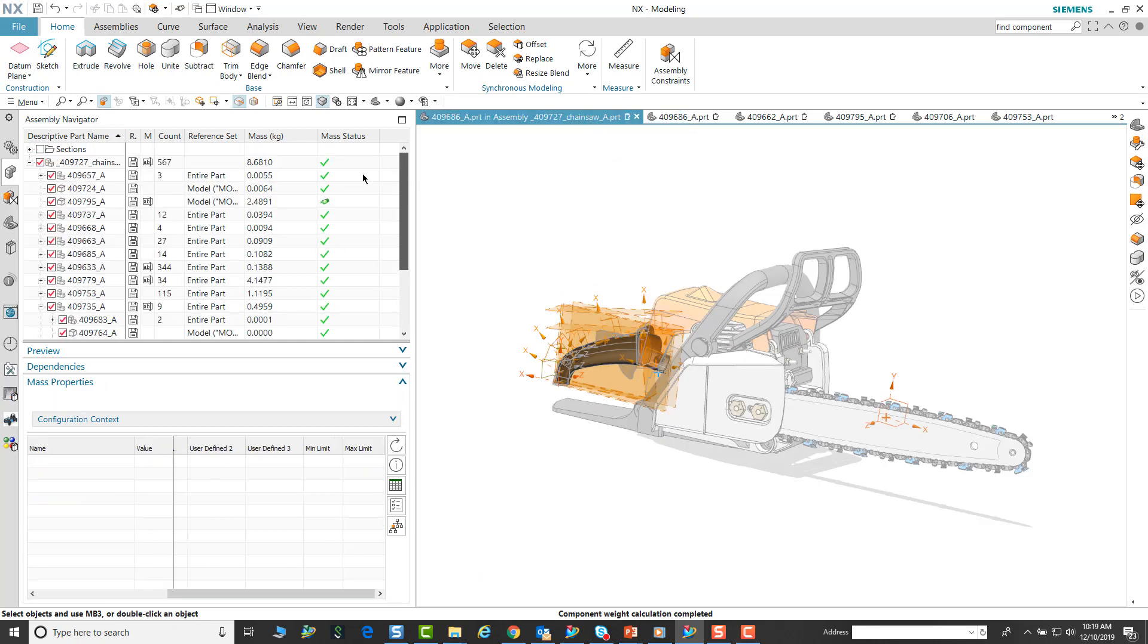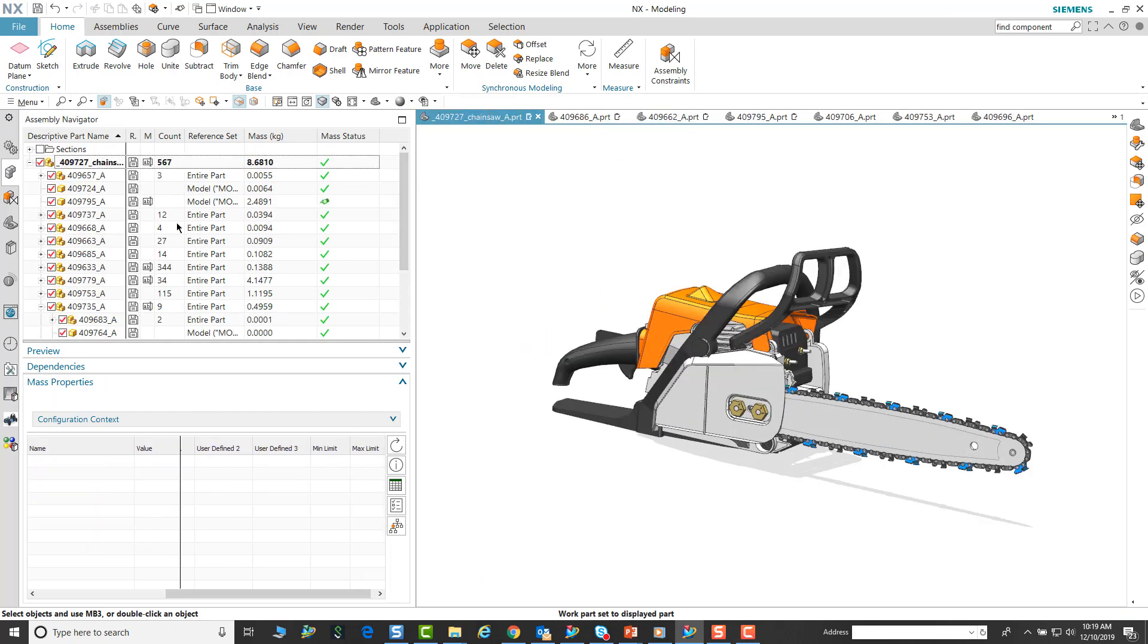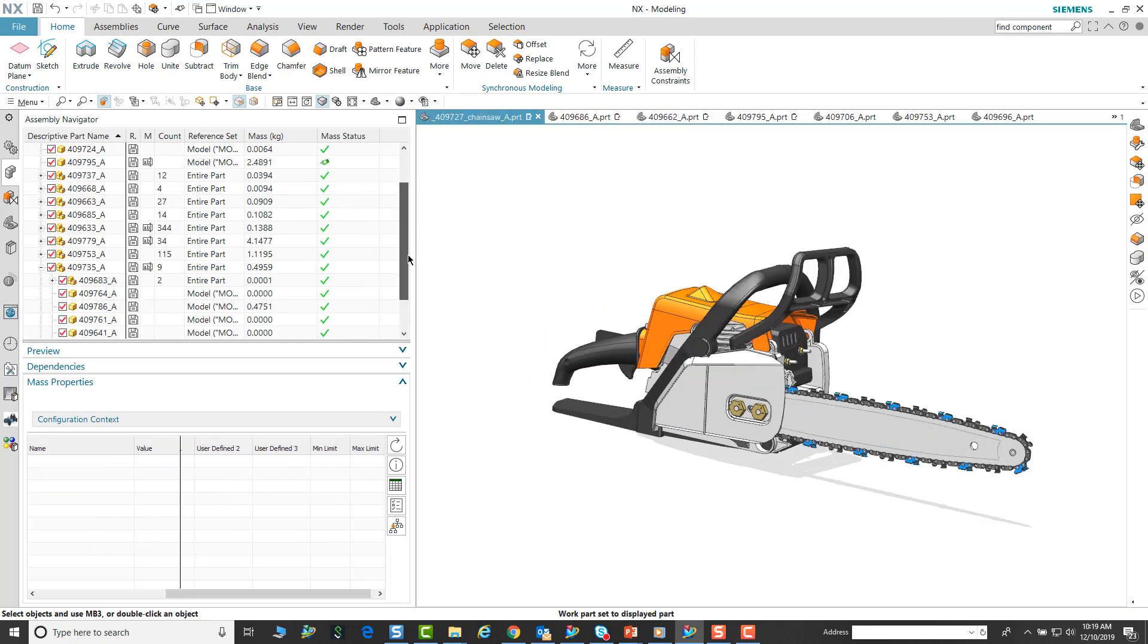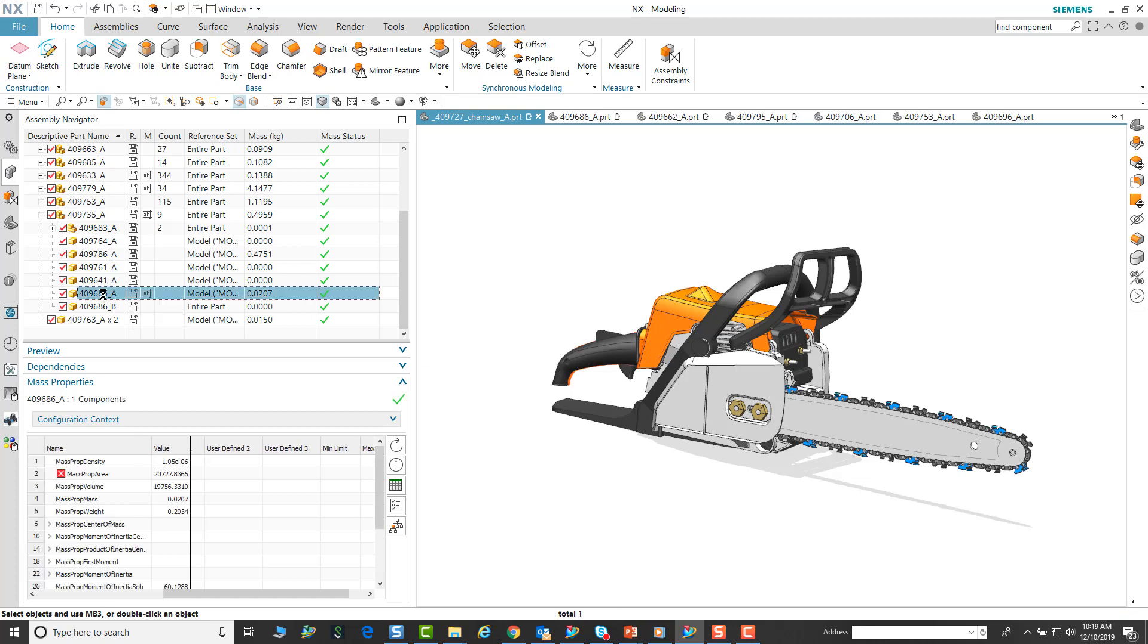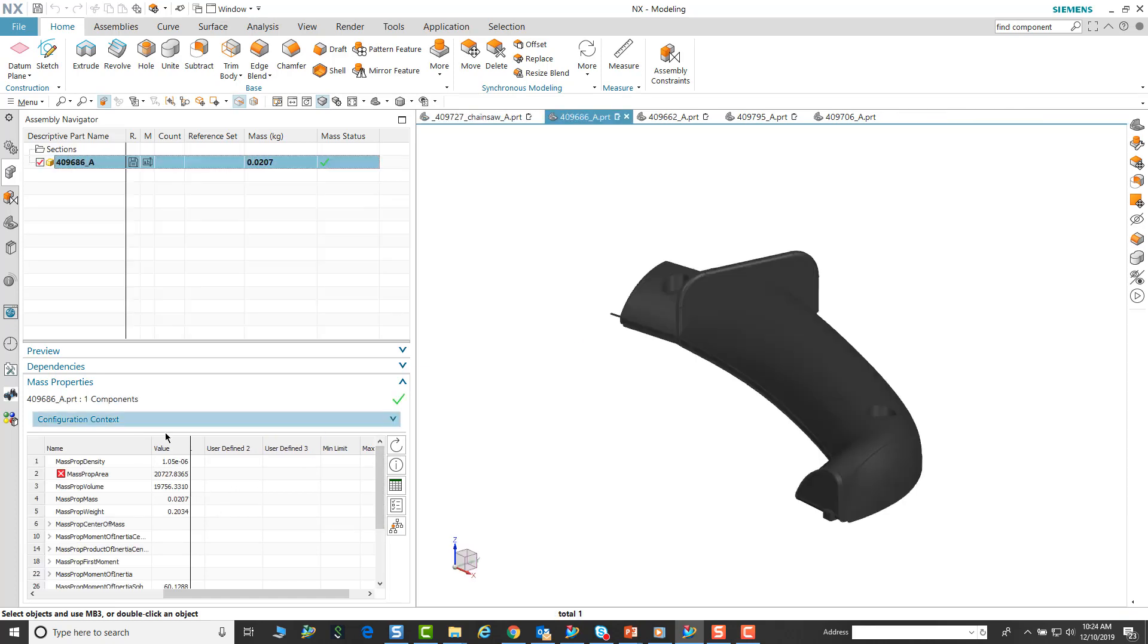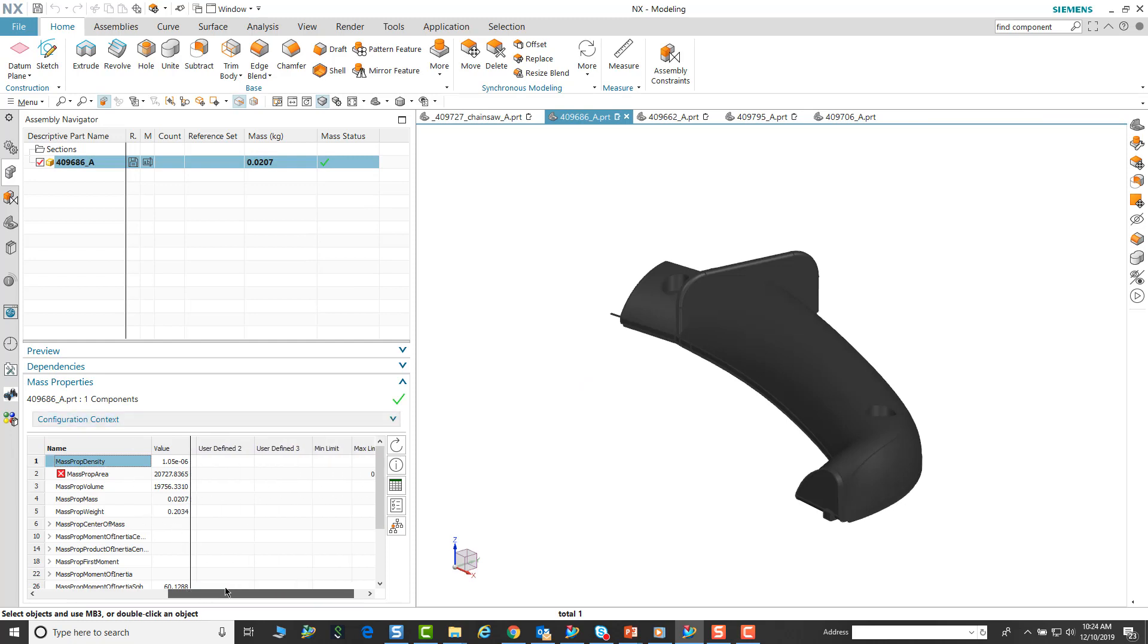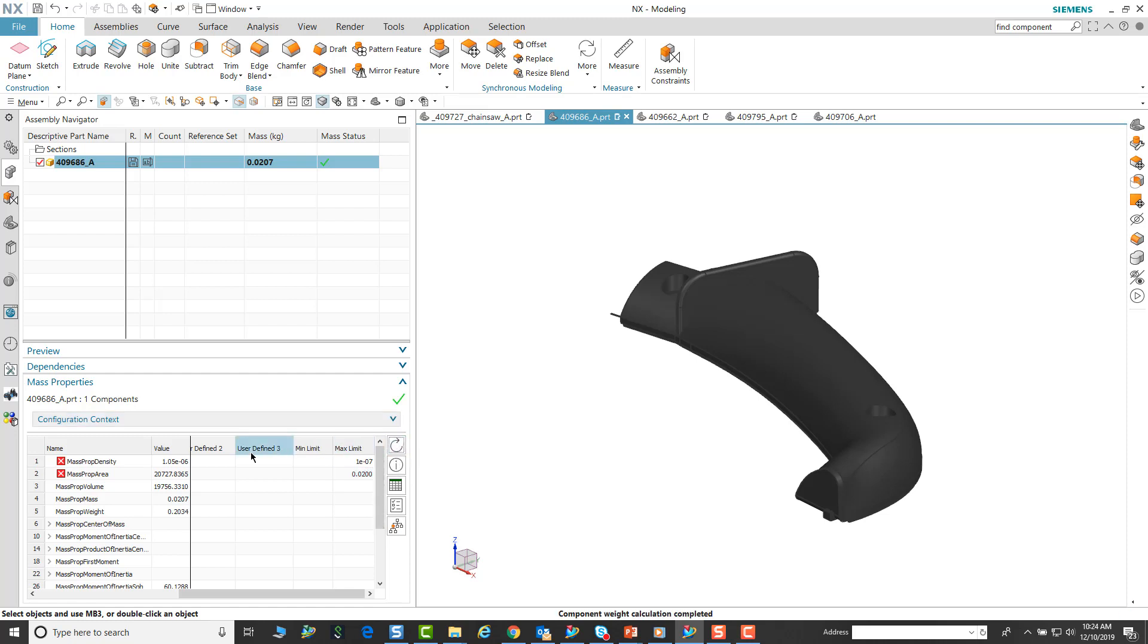Once that is done, that is indicated. This type of quick access enables users to develop an appreciation of how NX can drill down into looking at all the detailed information of the mass property. This is what we have done in NX 1899.